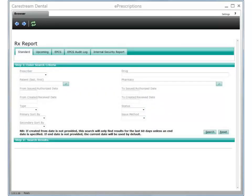The Prescriptions Report is a customizable report generator with no required fields. Only one data element is required to run this report. Use this report to show all prescriptions filled for a specific patient or pharmacy, all prescriptions written for a certain drug, and other scenarios.